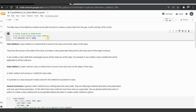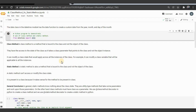Let us see what is a class method. A class method is a method that is bound to the class and not the object of the class. It means that the method is integrated with the class and not the object, and it has access to the state of the class.